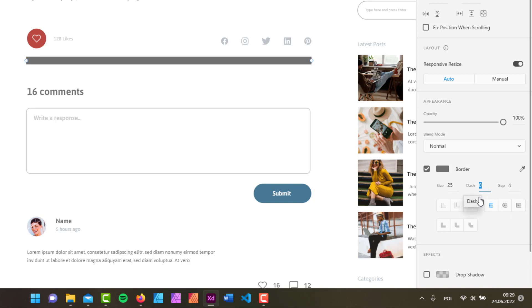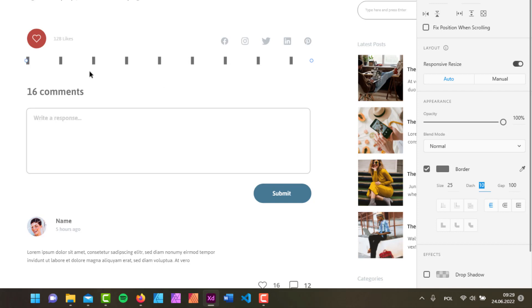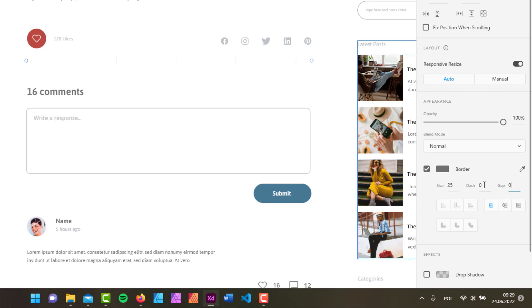We can also create a dashed line. In here we can set the dash to, let's say, 10, and then we can set the gap as well. If I set it to 100, it's going to make that gap really big.